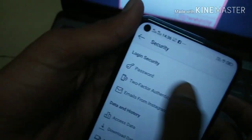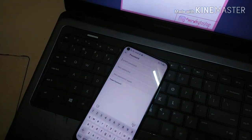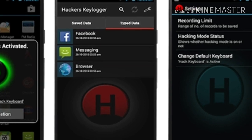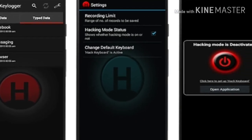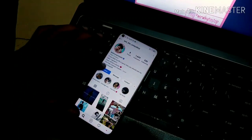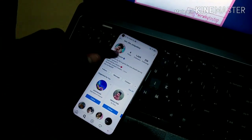You might be wondering how it is possible to steal accounts so easily. There is a keyboard app called a Hacker's Keylogger which looks the same as a normal keyboard but it stores the typing data you had previously typed. So if your friend installs this type of keyboard and lets you log into your account, your account can be hacked that way. So change your password every time you log in on someone else's phone.